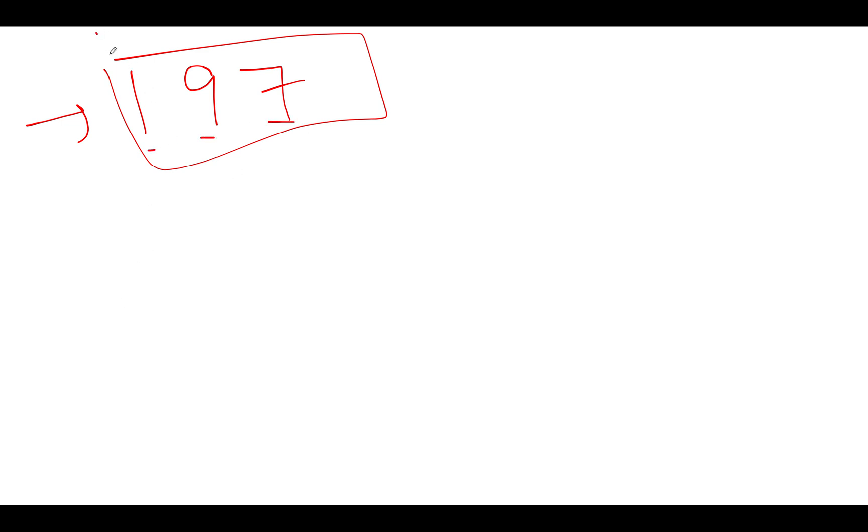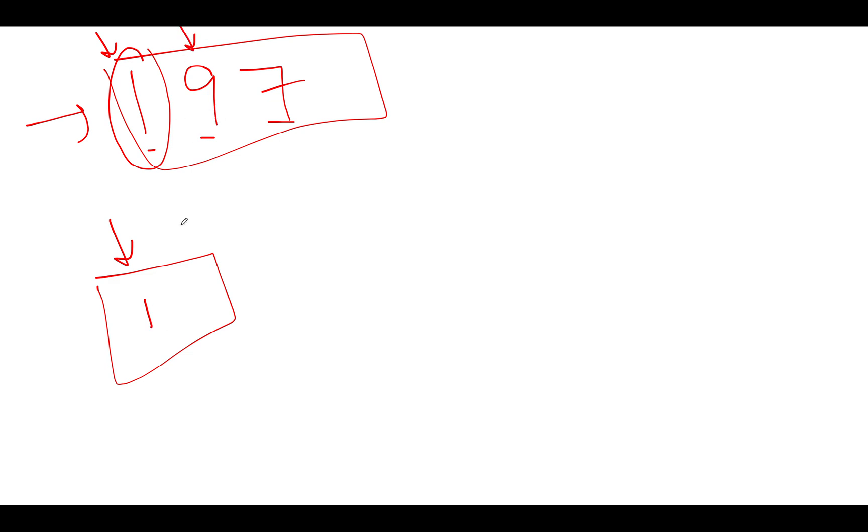So the first character that we see is 1. That means I'll simply create a new variable that will store my answer result and I'll add 1 to it. The next character that I see is 9, I'll add 9 to it. The next character that I see is 7, I add 7 to this. This is pretty simpler than the previous one that we talked about. In totality, what does this give? This gives us 17.